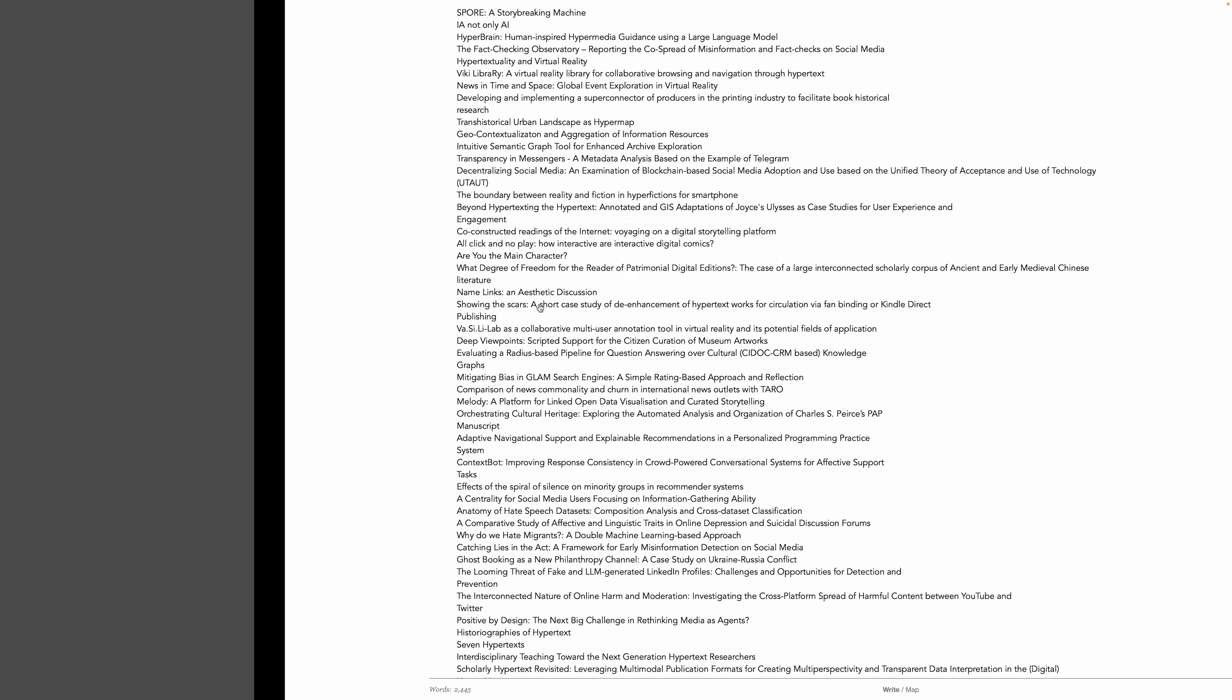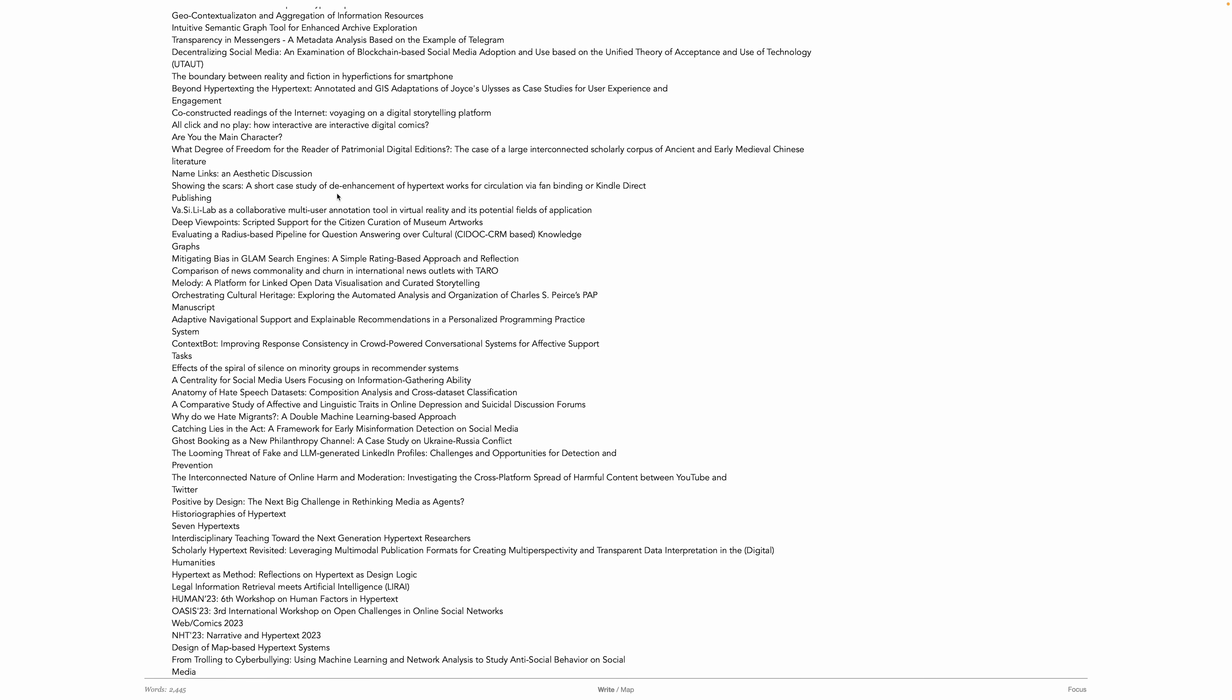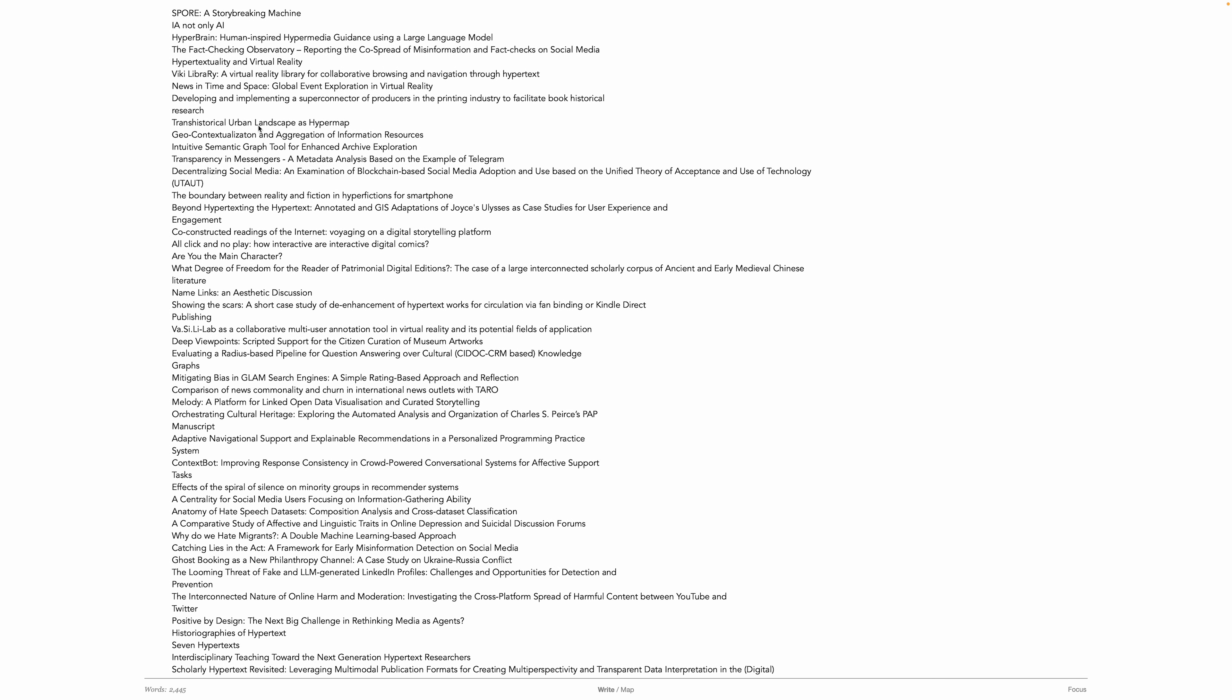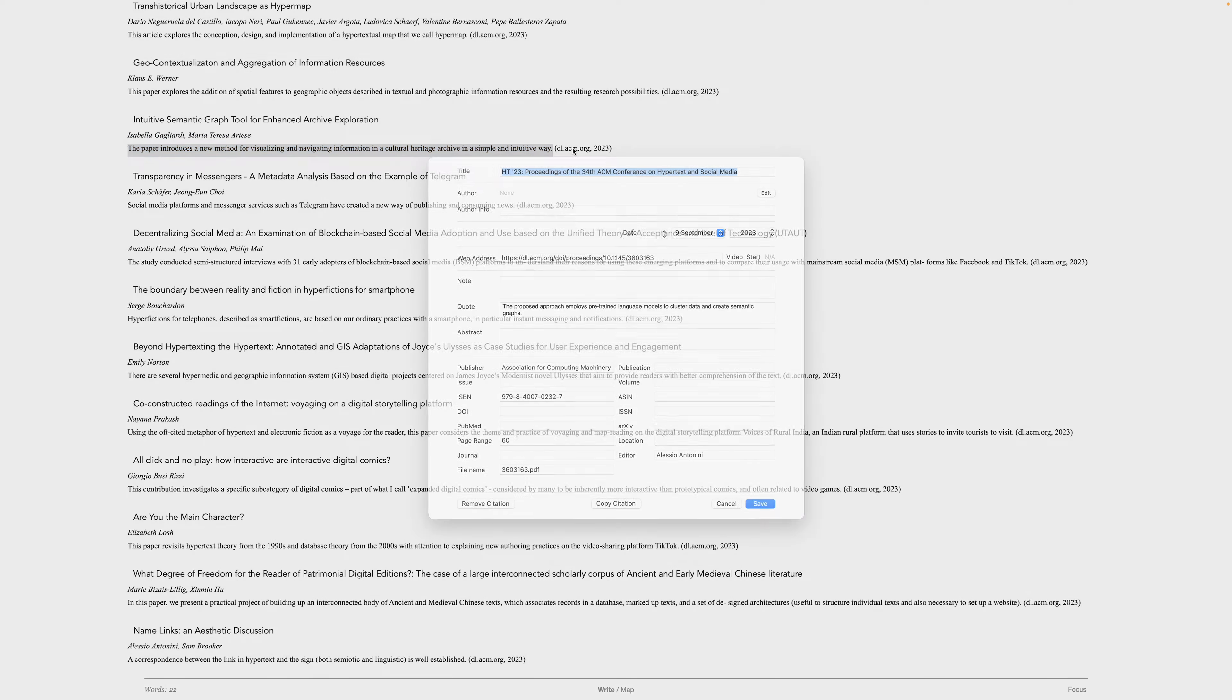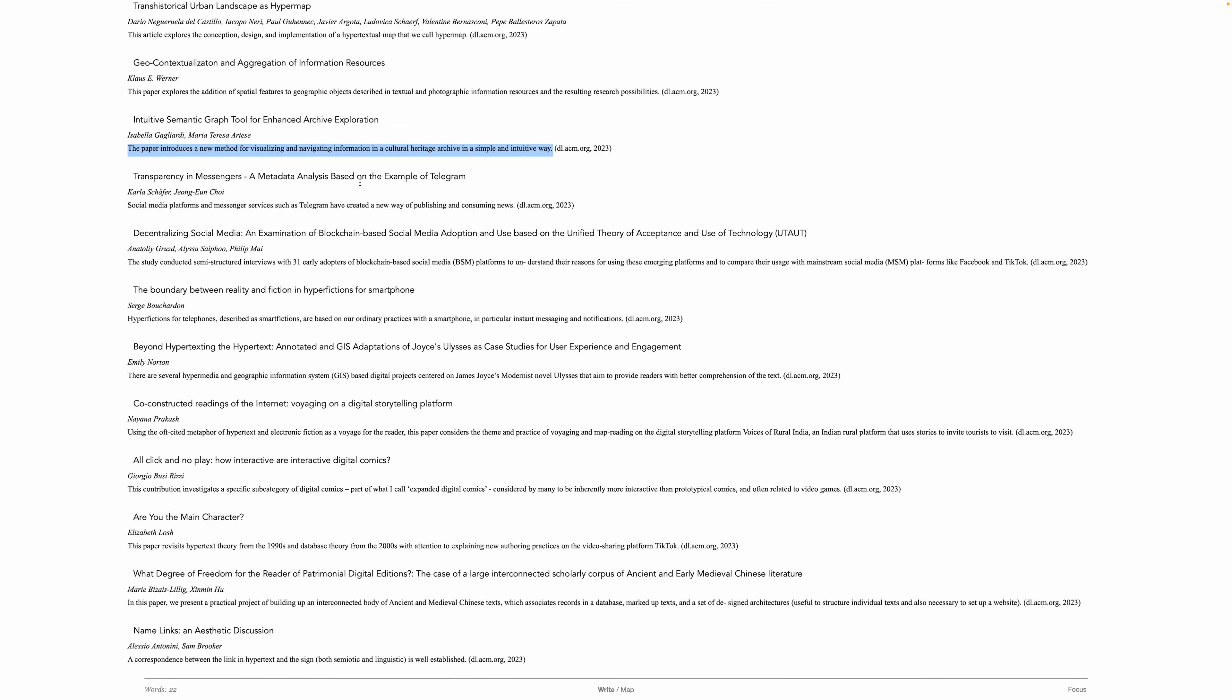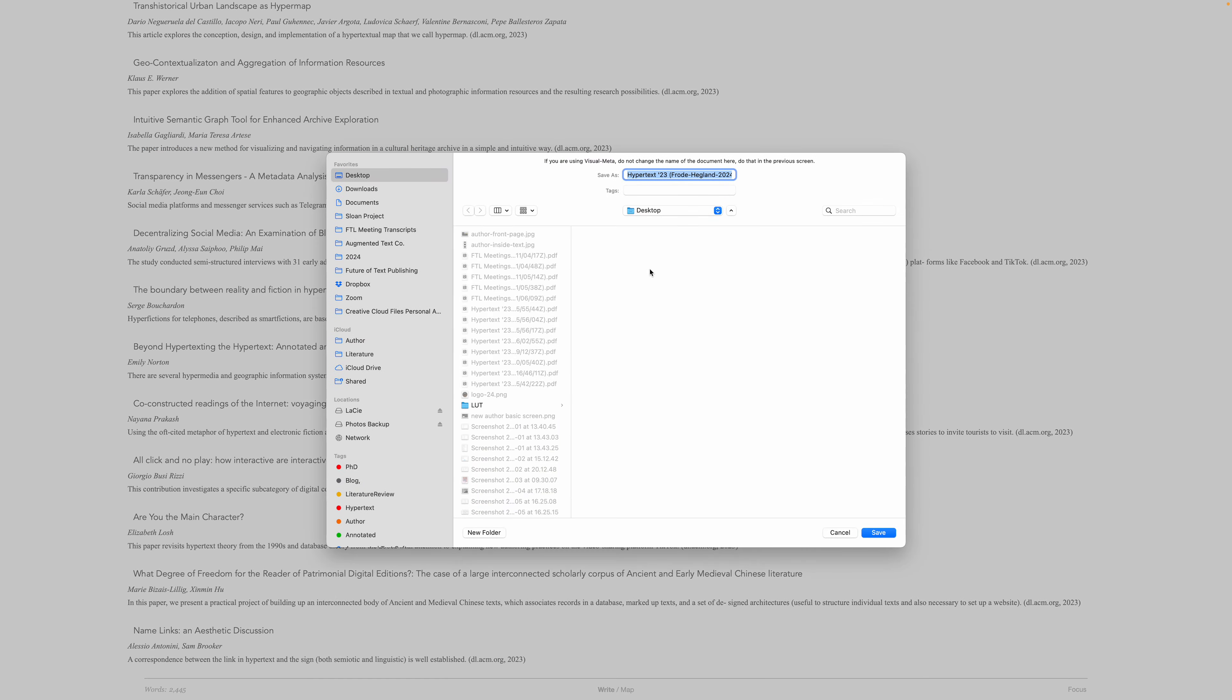So what I've done is I've taken all the articles and put them into Author. Let's click on one here. I've put the title as a heading, the contributing authors underneath, and then a sentence that is the first sentence of the abstract, followed by a link to the second sentence.